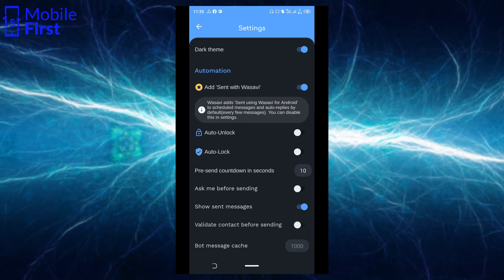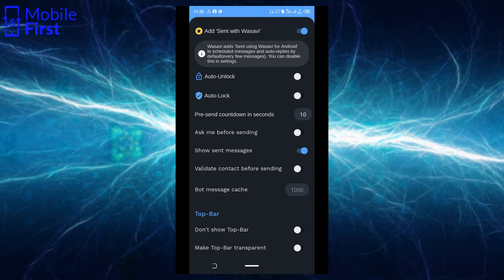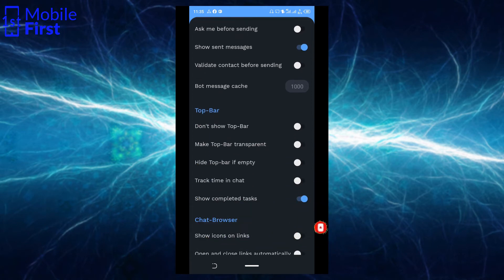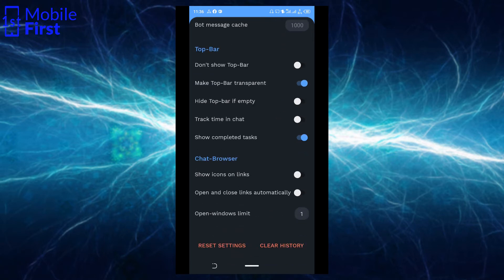The auto unlock and auto lock are premium features which you have to pay for. There's also 'Ask me before sending' — this is for when you want the app to request your input before sending a scheduled message. Other options include: show sent messages, validate contact before sending, top bar settings, make top bar transparent, hide top bar if empty, track time in chat, and show completed tasks. Now we're done with the settings.